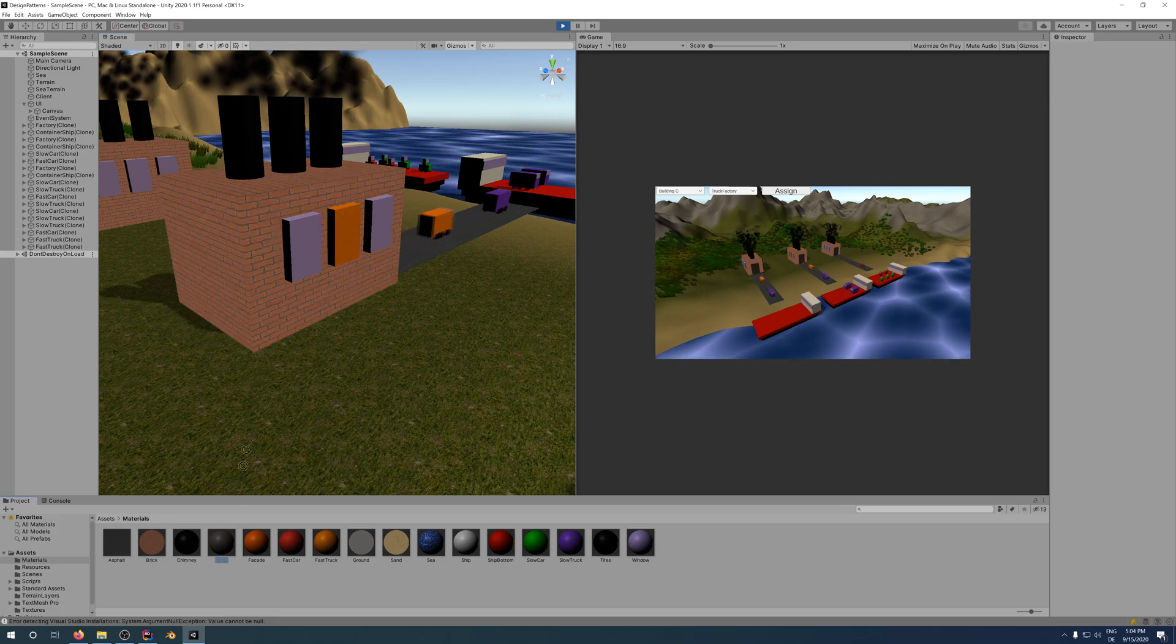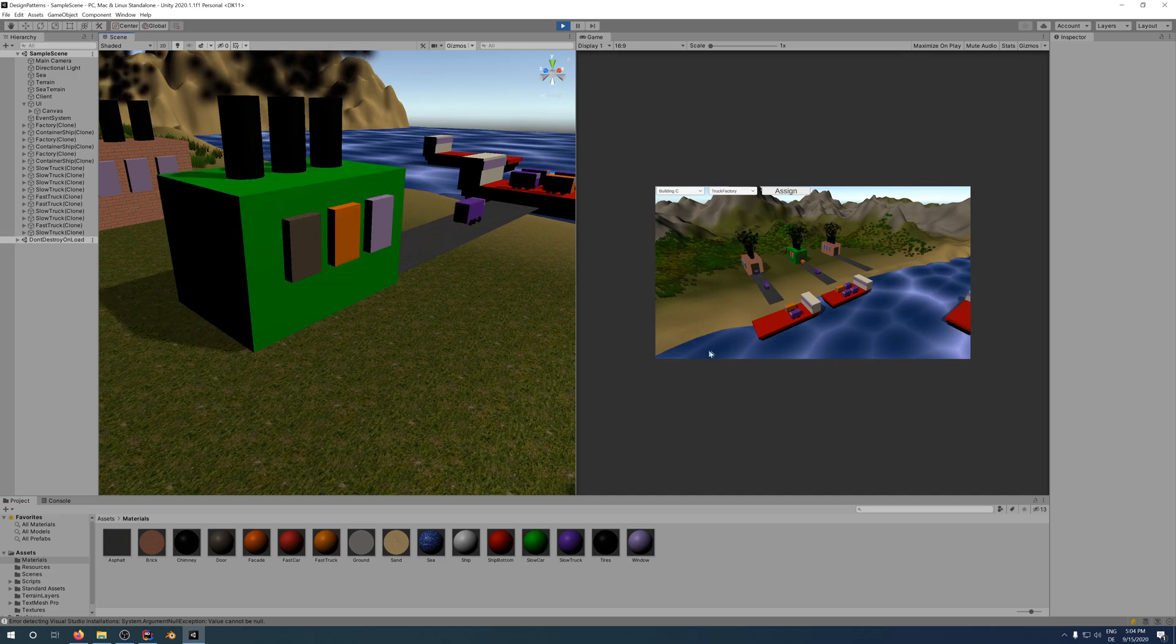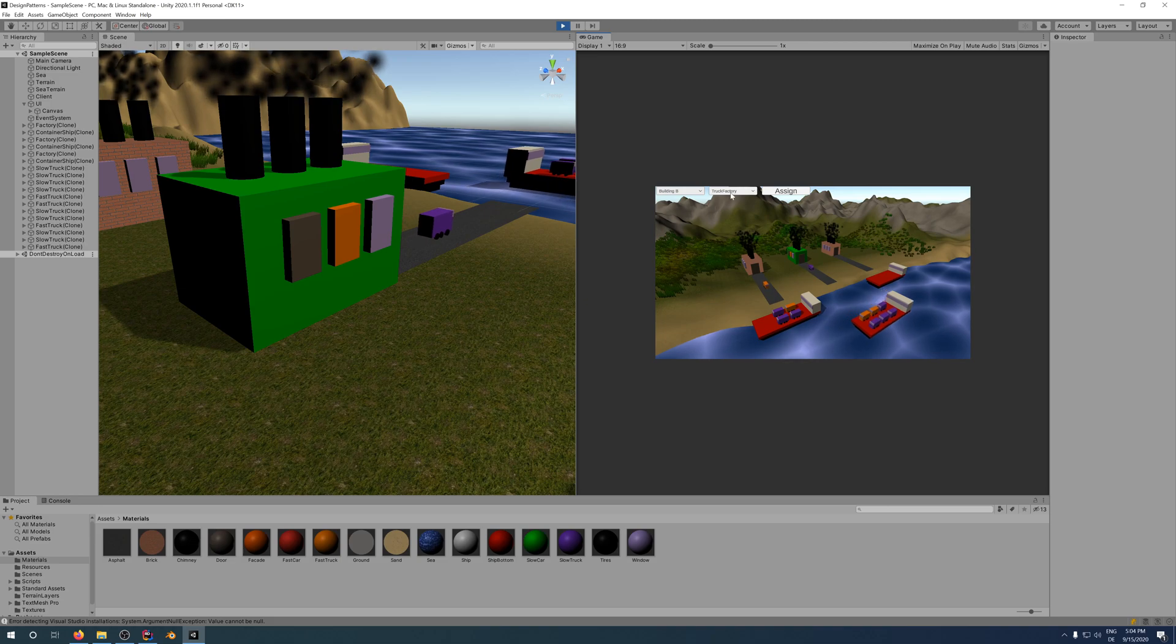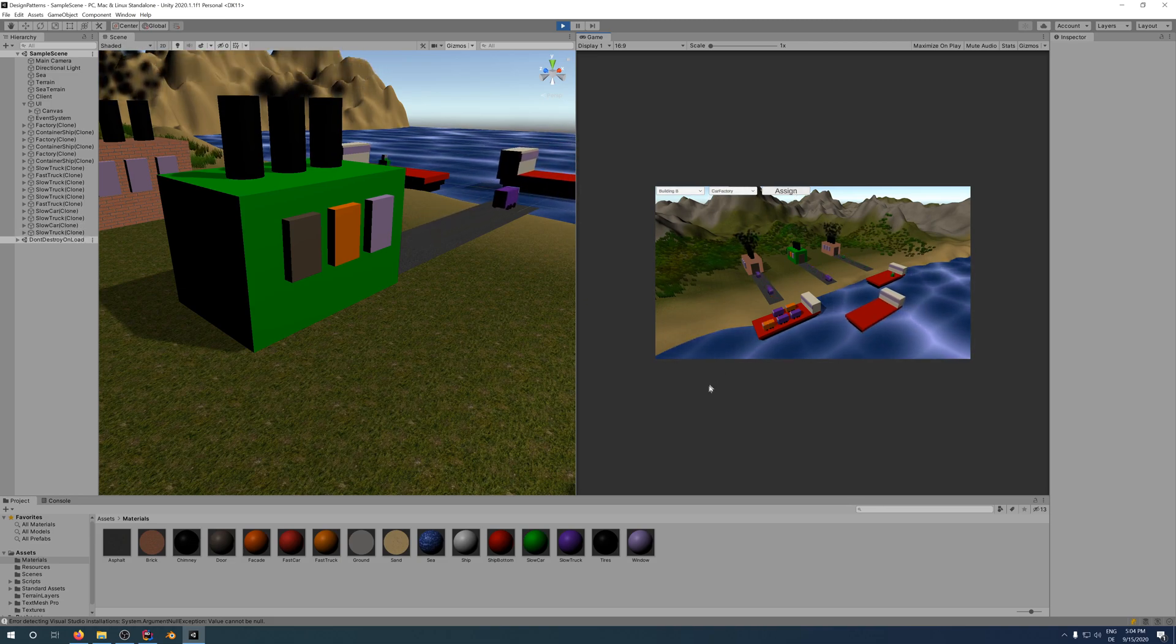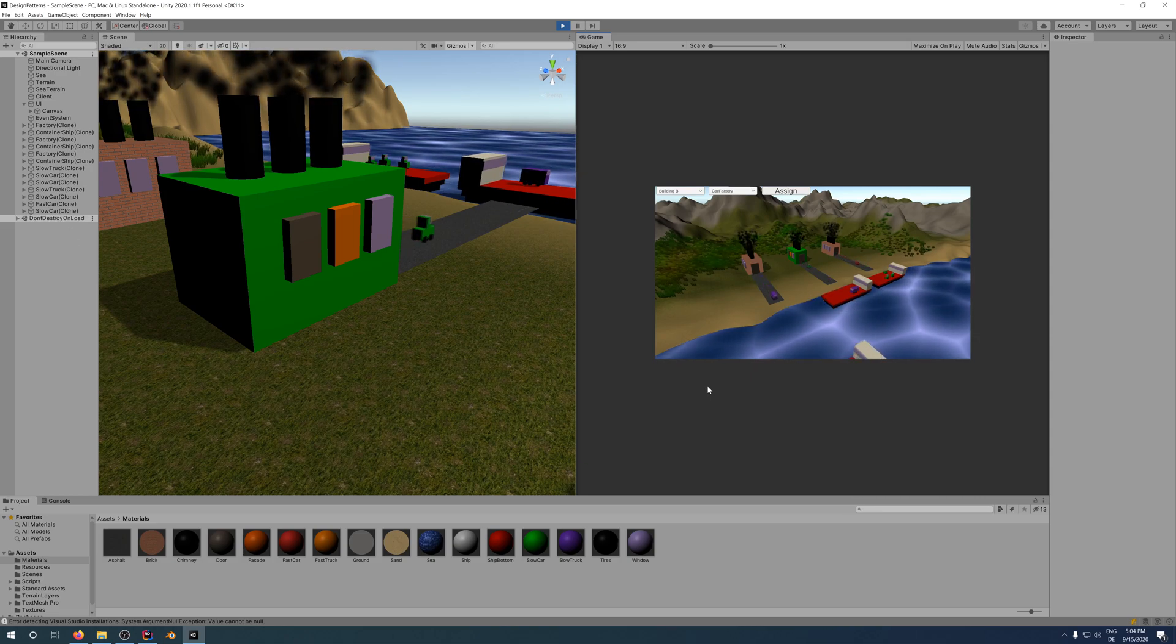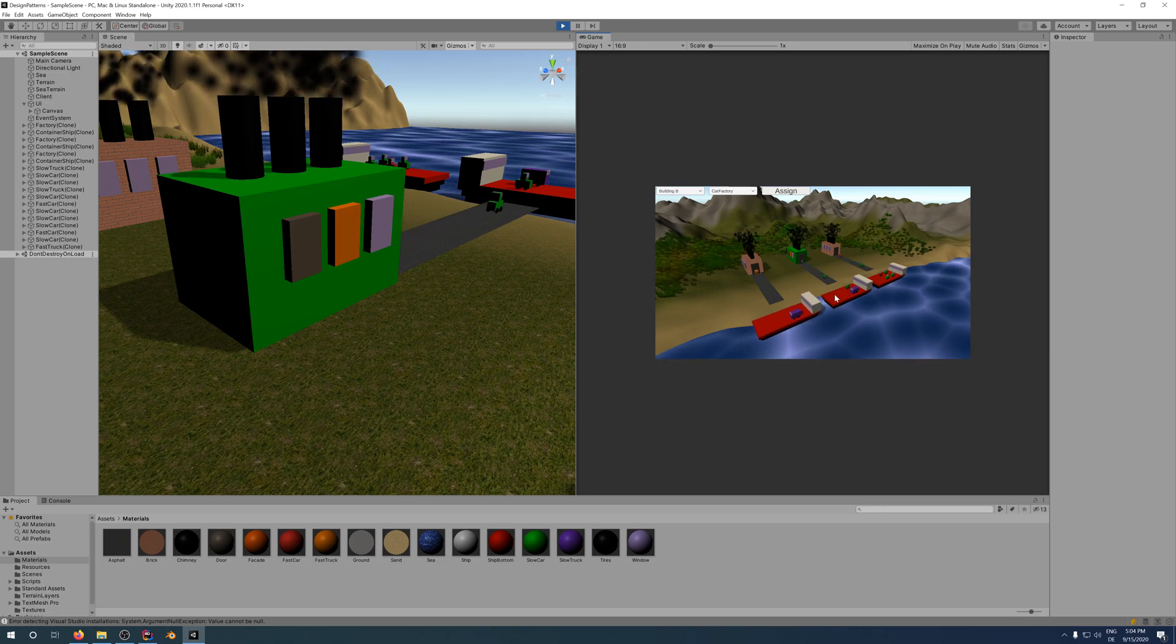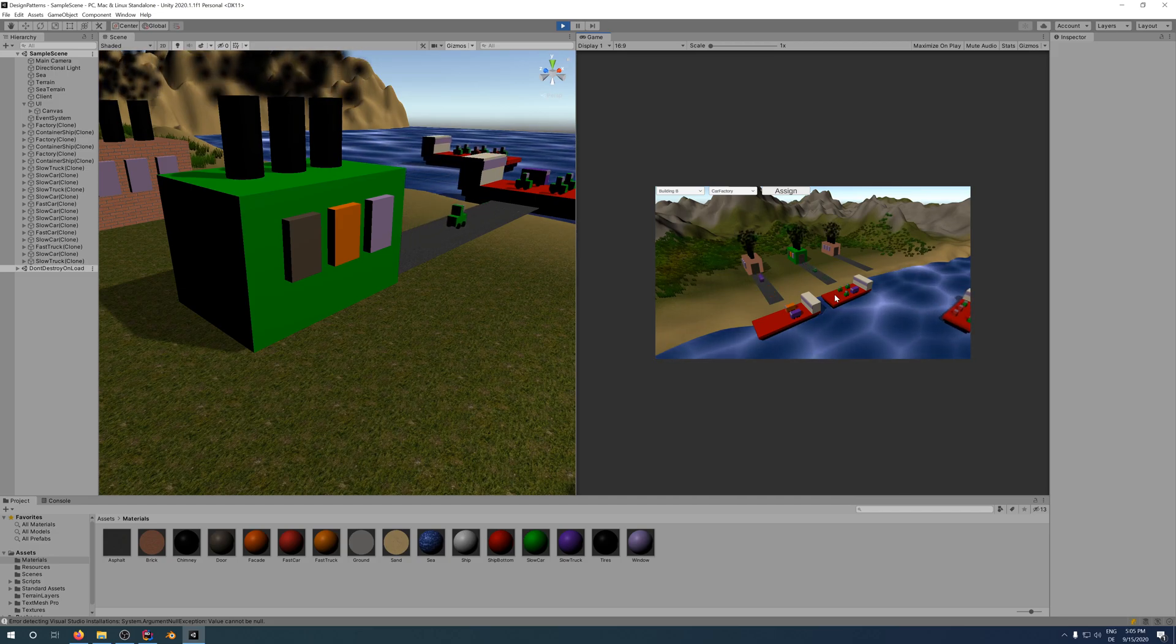As we can see, everything remains the same. Our painted building changed its vehicle factory type without any further impact. In case you wonder why the smoke particle effect is stopping and starting when we assign another abstract factory to the building, this is due to the fact that we have to briefly deactivate and reactivate the factory building gameobject when we remove the old truck factory and add the new car factory.